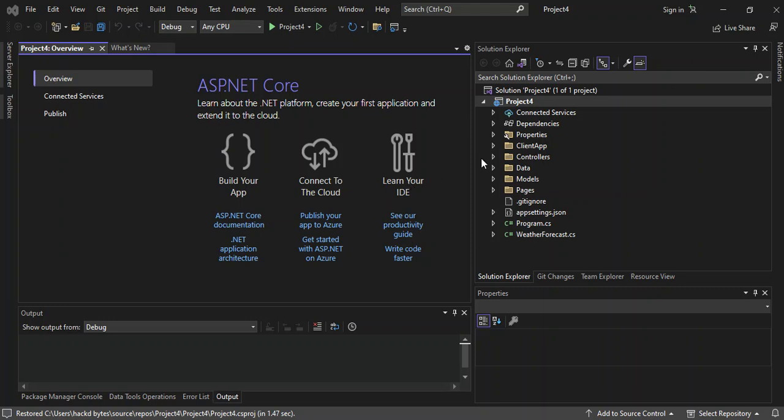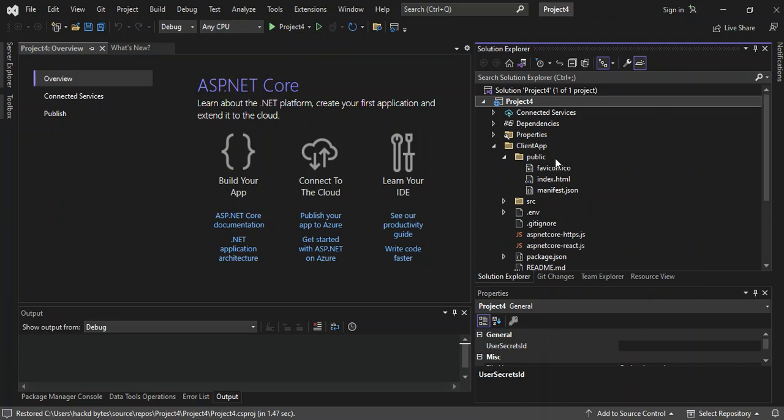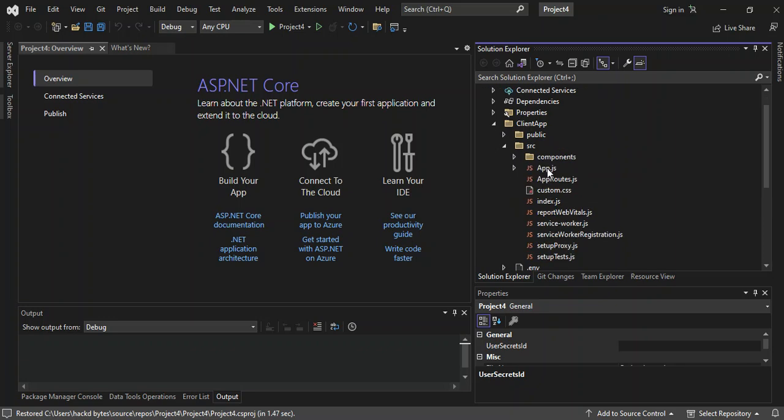First of all, let's look at the client app. This contains our React client application. The public folder contains the index.html, the manifest.json, and the favicon. The source folder contains your React source like the app.js, app routes, and whatnot. We're not going to look too much into this as this is just to get us started.